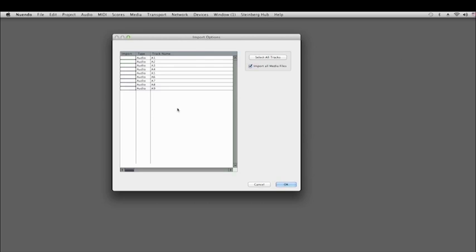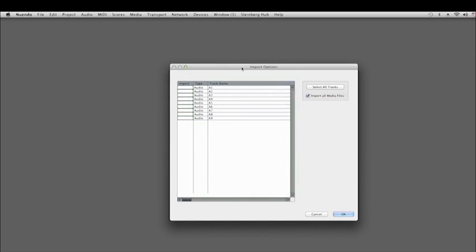Once we've done that, we get some import options. Basically, we can decide which tracks of the AAF file to import, and of course, to import all the media files along with that.